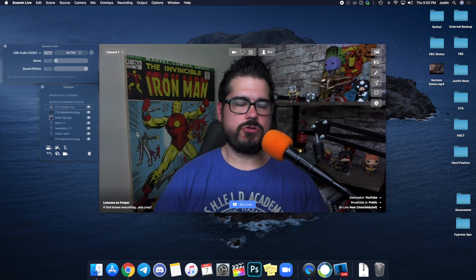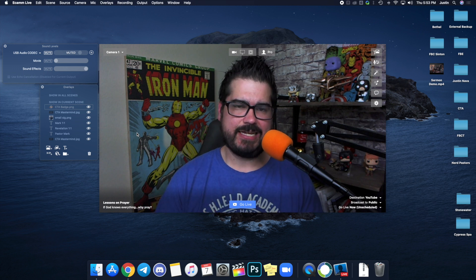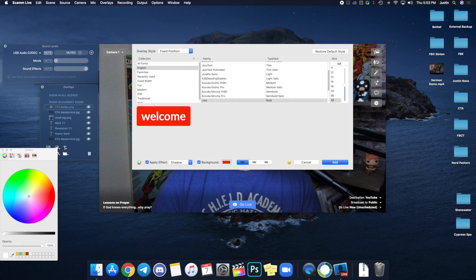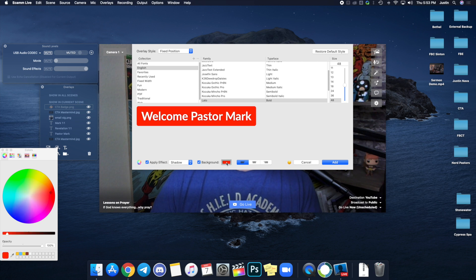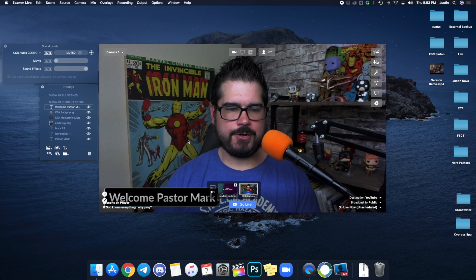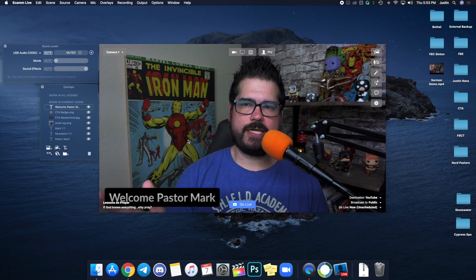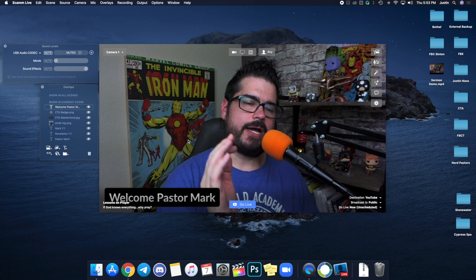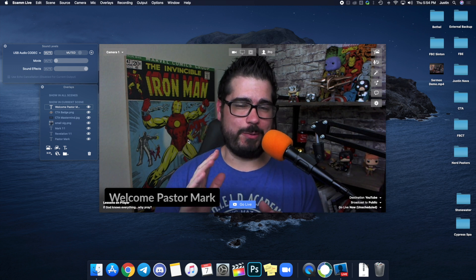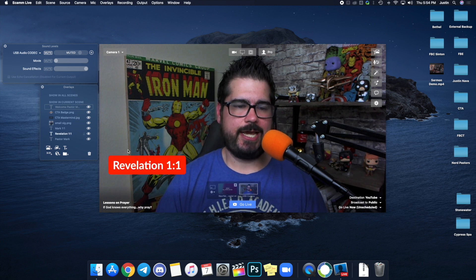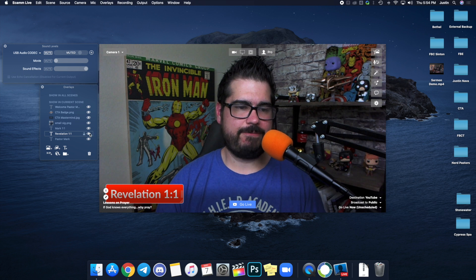You can also do lower thirds. Ecamm gives you some basic lower thirds — so you can add text, for example 'Welcome Pastor Mark,' change the background color to black, and you've got a nice lower third. You could do your Bible verses if you want — go to Bible Gateway and take a Bible verse you have permission to copy and stream. There are some copyright issues with some Bible versions, so be aware of that. If you know your pastor's points ahead of time, you can actually set those up in advance, since Ecamm saves the lower thirds you make.